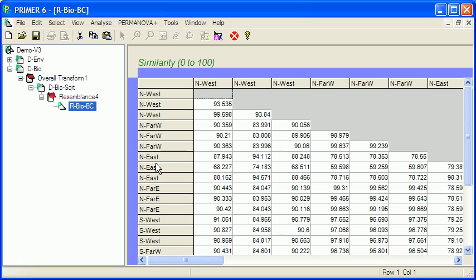And then I've calculated the resemblance matrix using the Bray-Curtis similarity index. And what we want to do first is just to do an ordination of these data so that we can start to look at the patterns and see what influences might be happening.